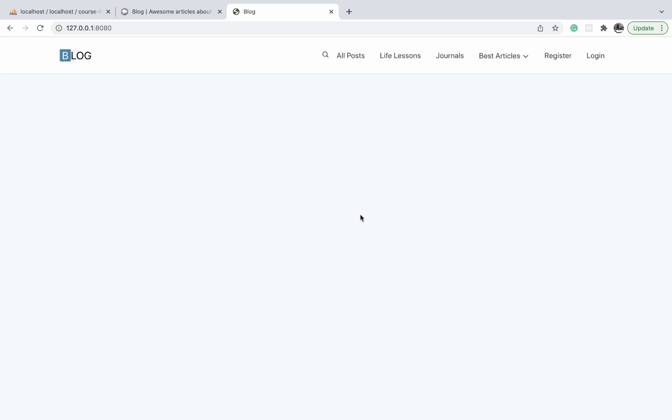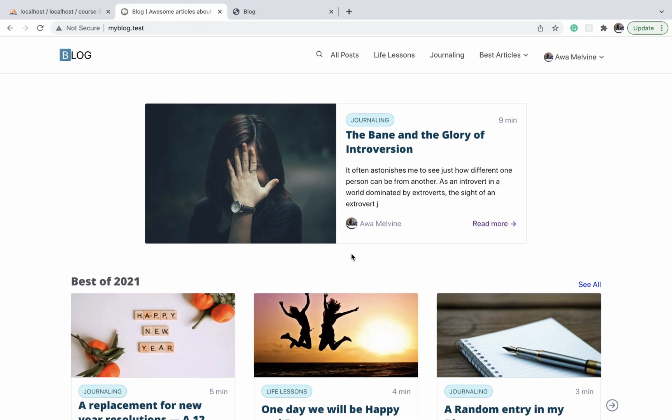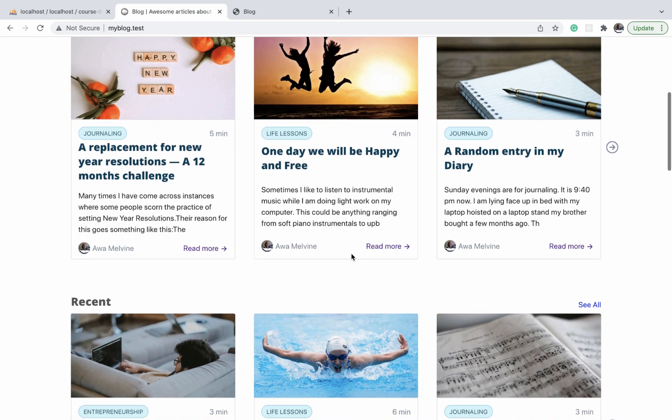So far we have finished designing our navigation bar and made it responsive on all screen sizes. Normally I would want to continue designing the other components on this page.